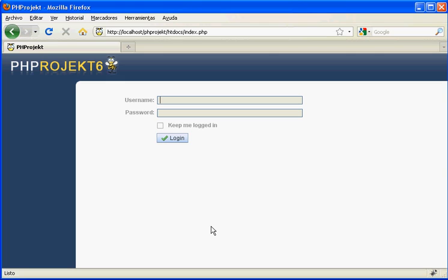Welcome to the how to create a new module screencast video. We will show you how easy and rapid it is to create a new custom module in PHP Project 6 using the site interface, and then we will perform some changes on it. Let's start.